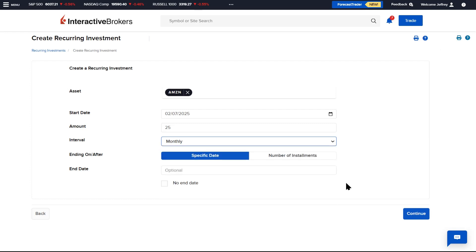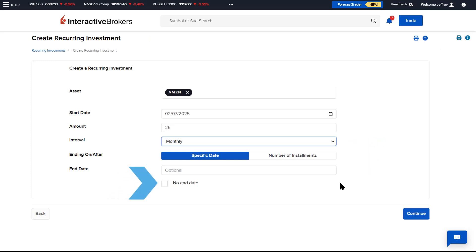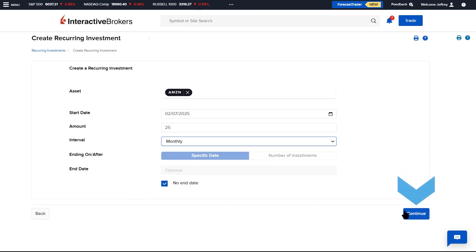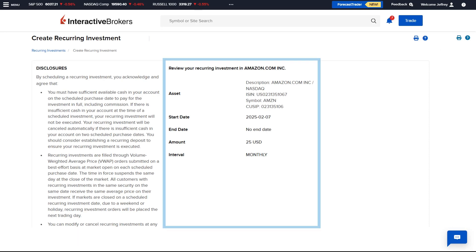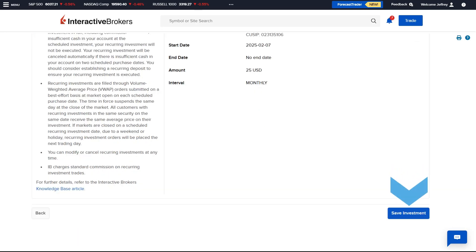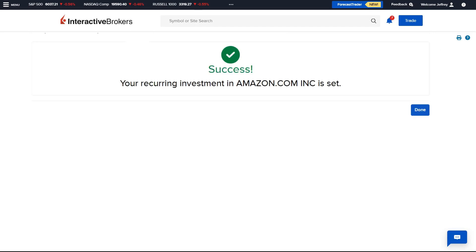Next, the advisor can specify an end timeframe — selecting between ending on a specific date, a number of instalments, or checking off the box if there is no end date. Once completed, the advisor should click Continue and read through the disclosures as well as the review of the trade description prior to clicking the Save Investment button in the bottom right-hand corner.